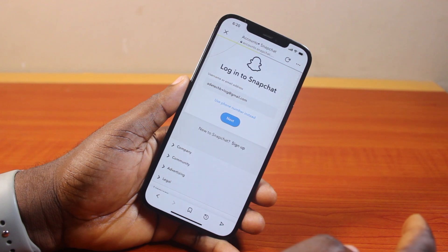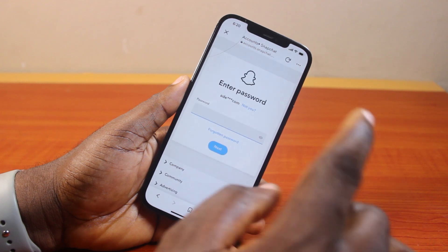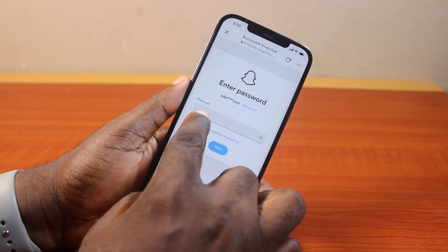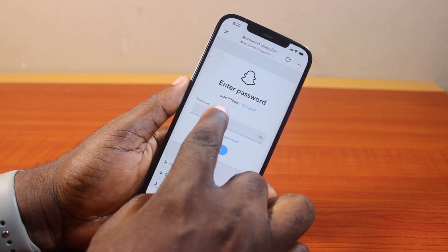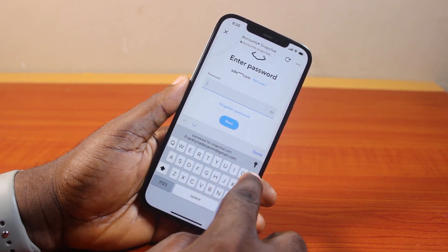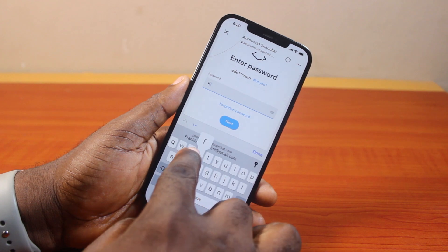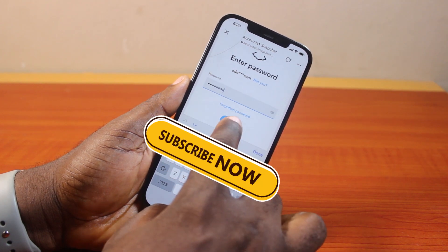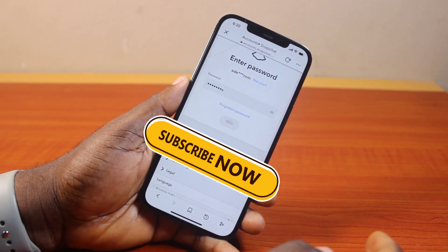Hang on for the next thing to happen. Then you'll be prompted to type in your password. Go ahead and type in your Snapchat password, then click on Next.